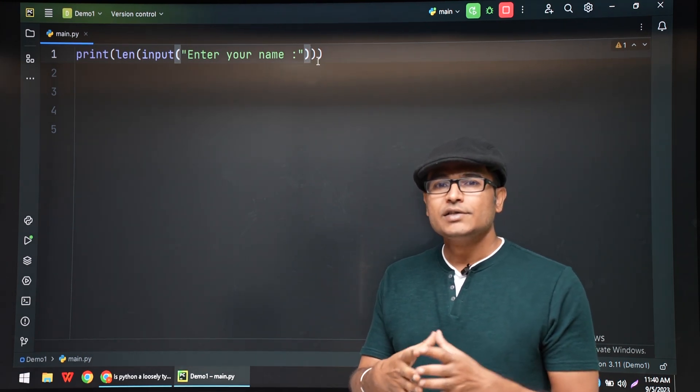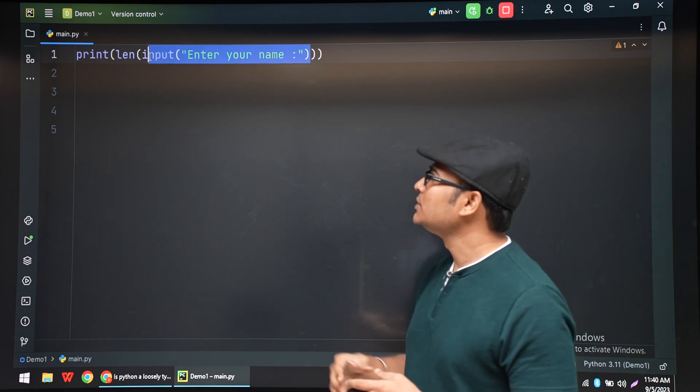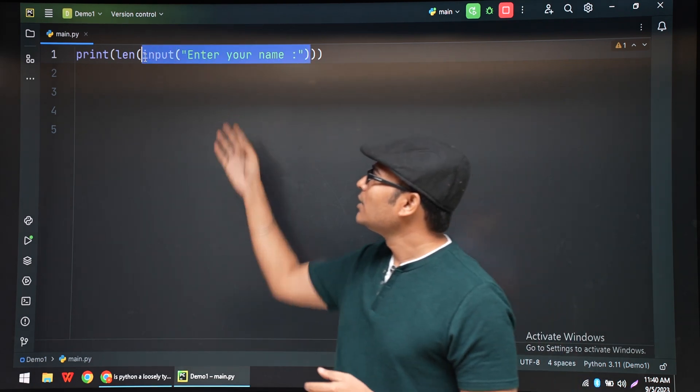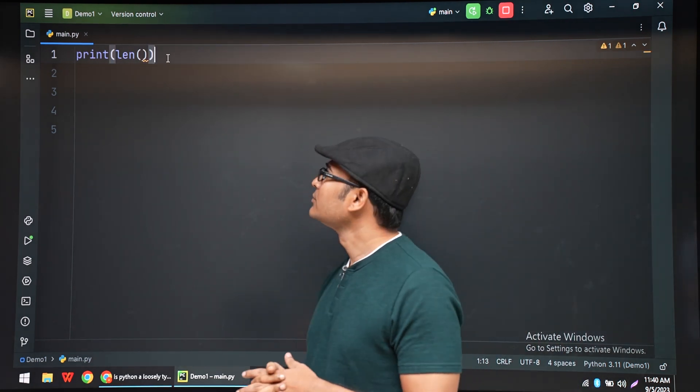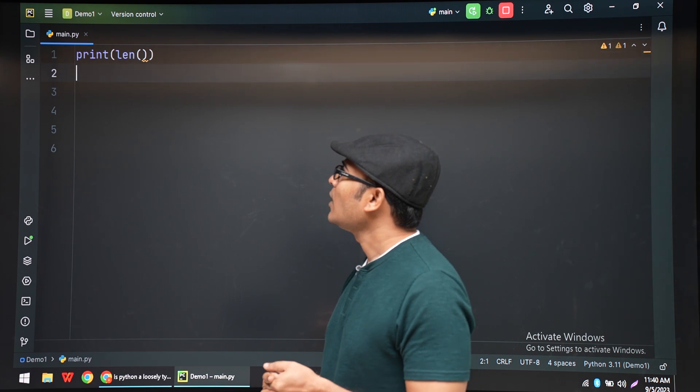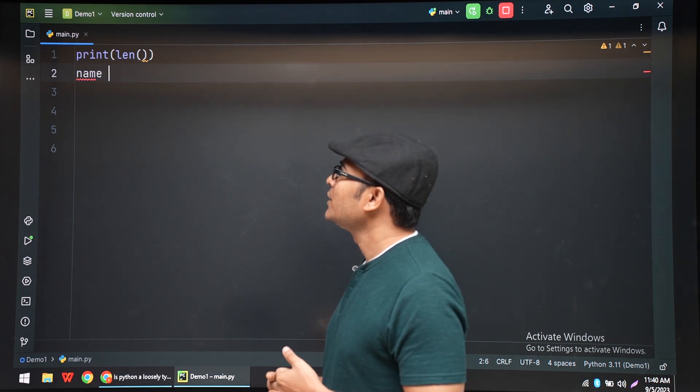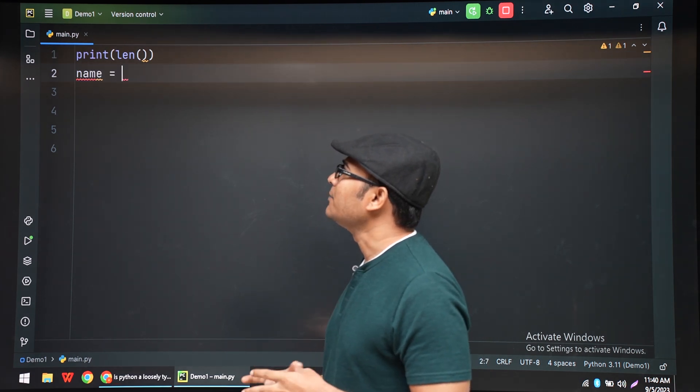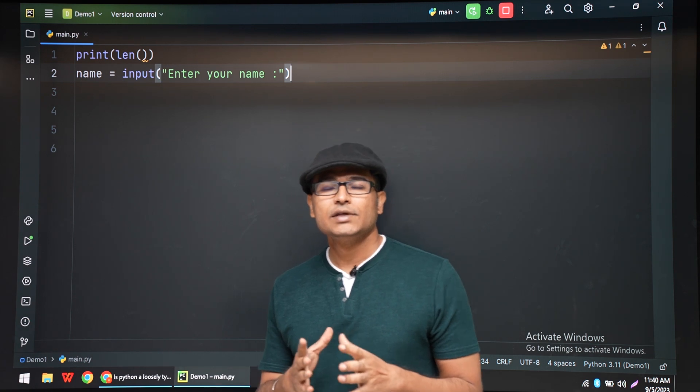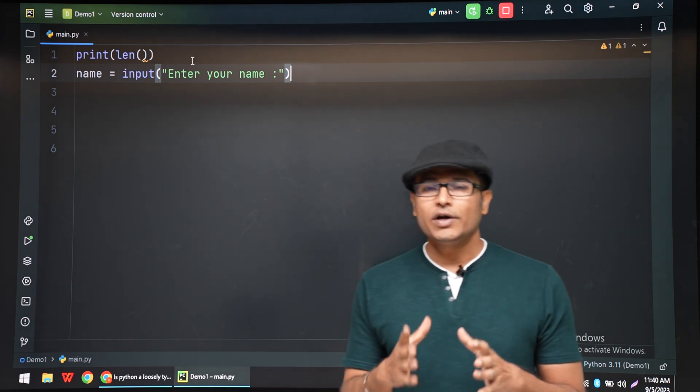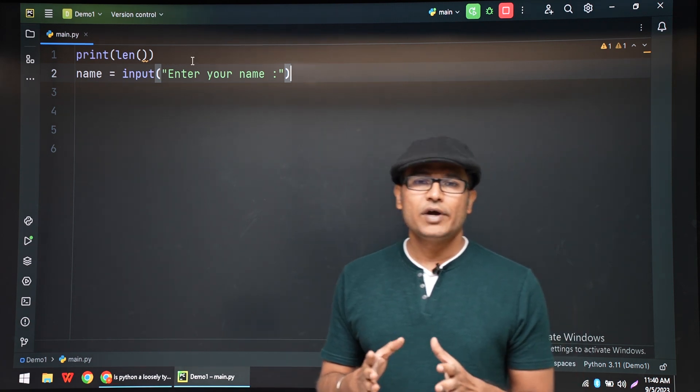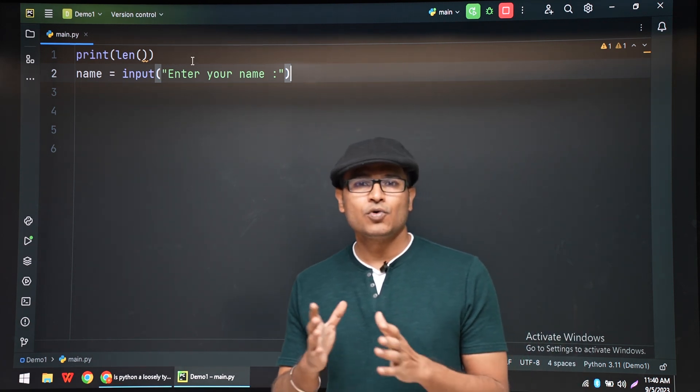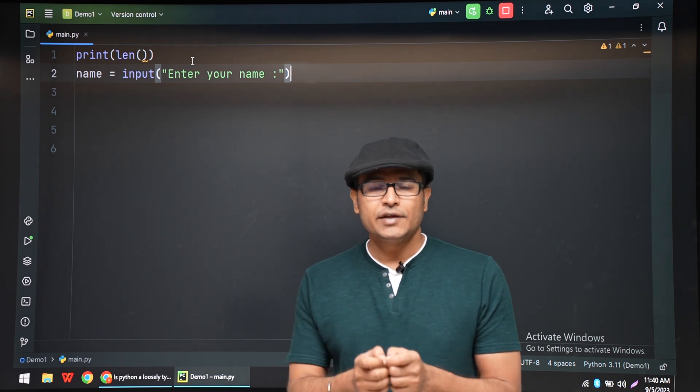So we are going to simplify it using variables. Initially we are using a variable called name. Now, the thing is, what is a variable? A variable in a programming language is nothing but, in simple words, if I have to tell you...